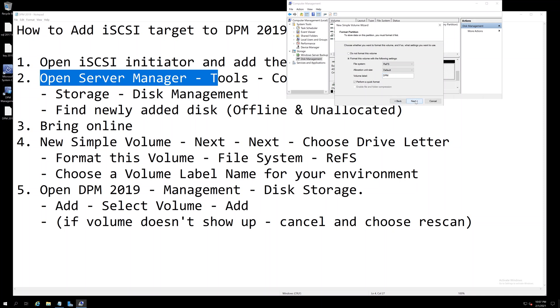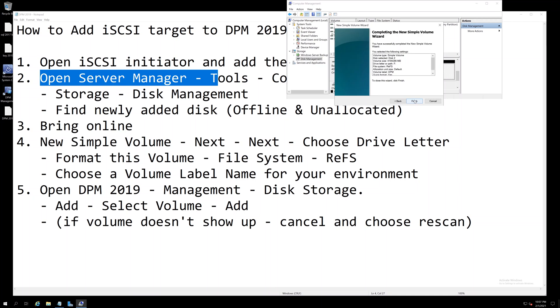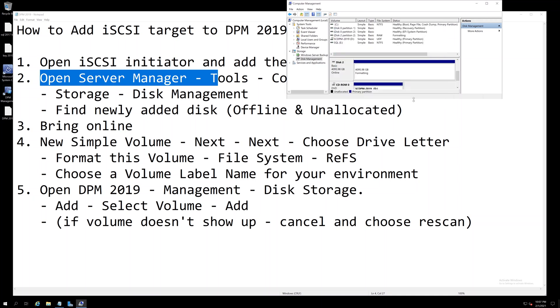Then click Next, Finish. Now DPM should be able to see this, so open DPM 2019.